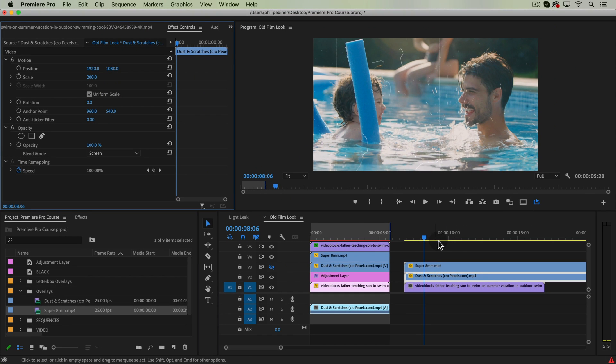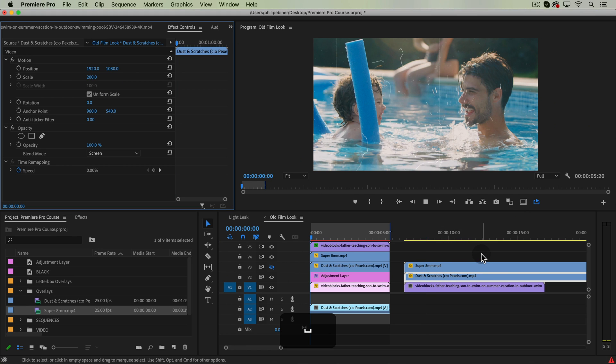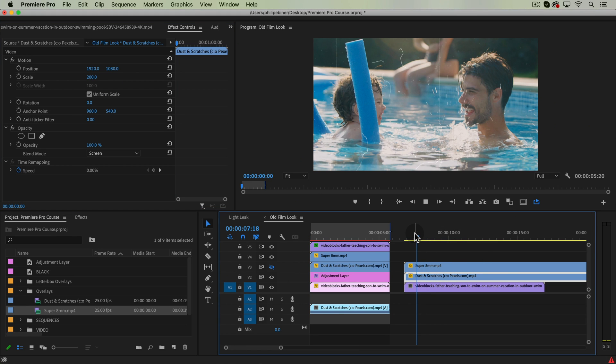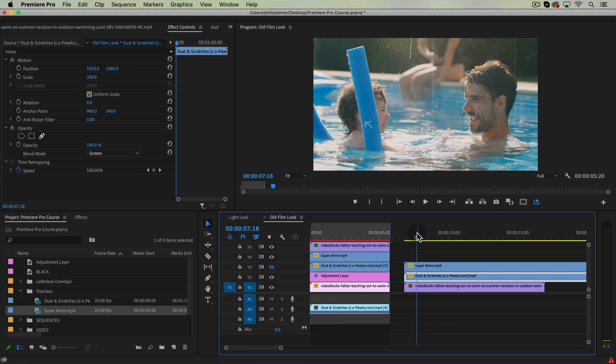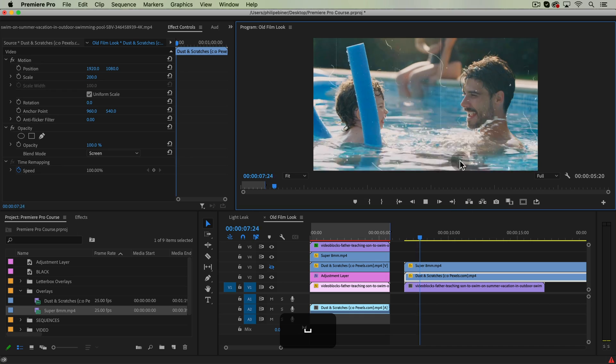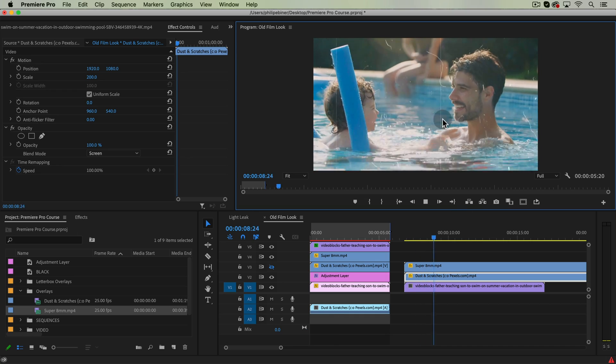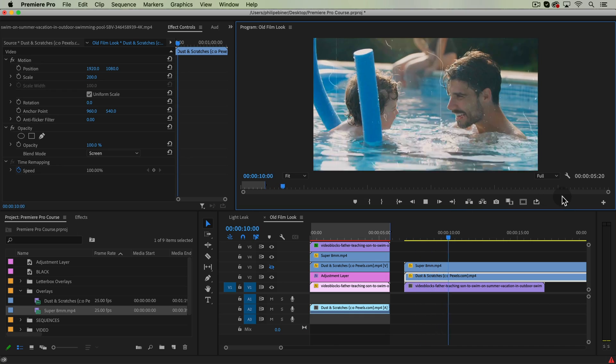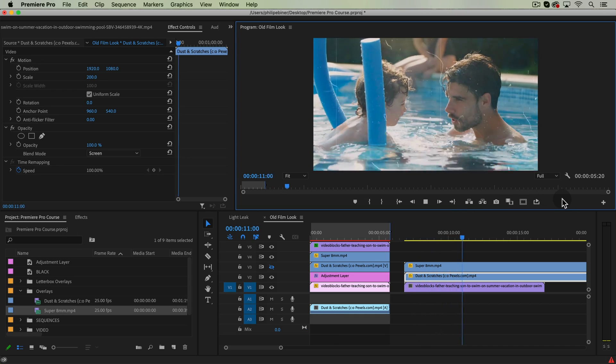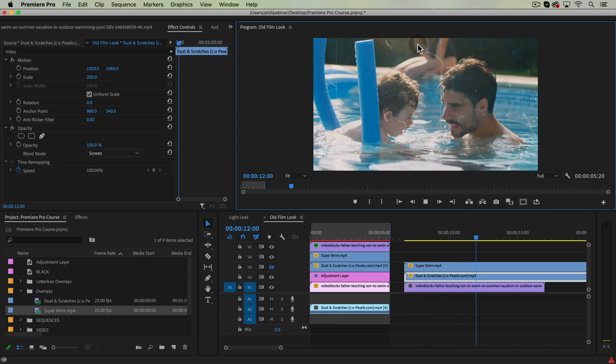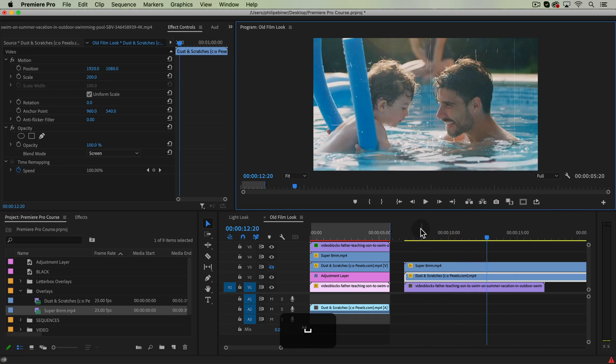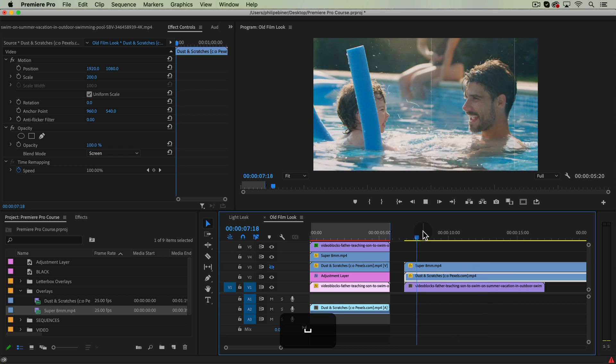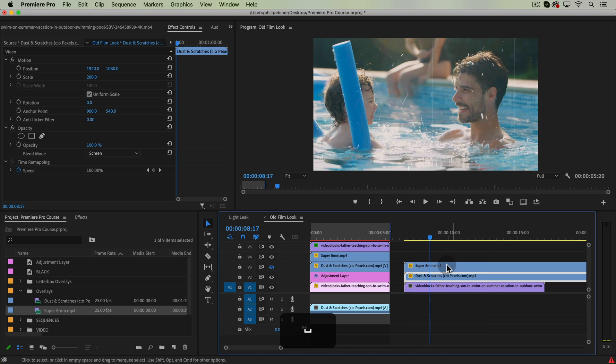And we're going to turn the opacity blend mode to screen. That's going to get rid of all of the black of that video. And it will just leave the white dust and scratches that appear. So that's step one.